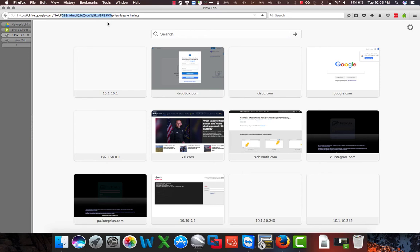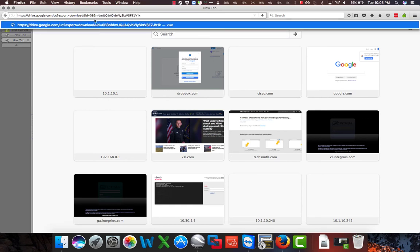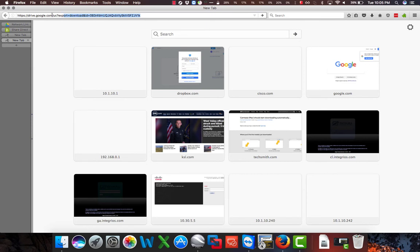We're going to find our file ID between the two forward slashes right in the middle of this URL. We're going to copy that, go back to this link on our other tab, and at the end, after the equal sign, we're going to paste our file ID. We're now going to highlight this entire link, and this will be the link we use within Google Earth.